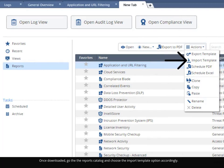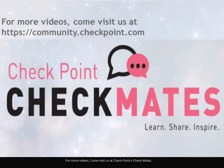For more videos, come visit us at CheckPoints Checkmates.